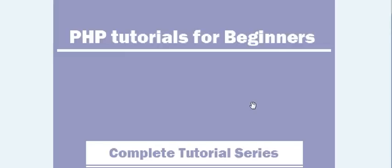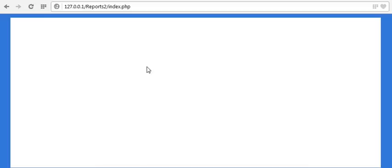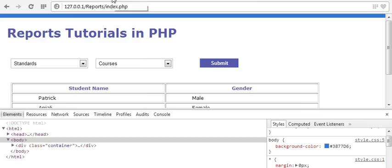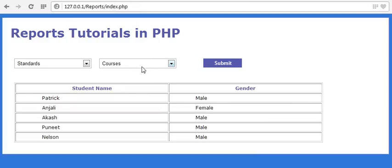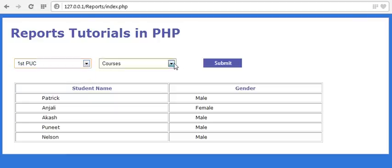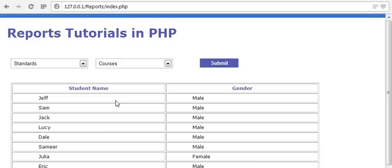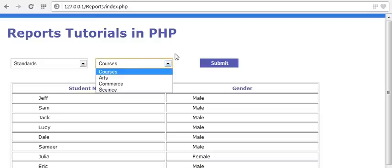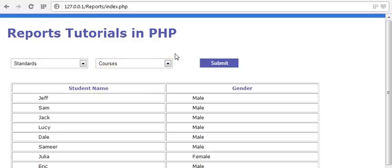Hi guys, welcome to the PHP tutorial series. From my last video, I am working on generating reports — in my last video I showed you the demo of this report. If I submit it, it will display the students and their gender inside this course.